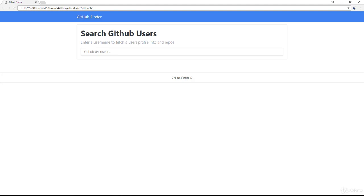Alright guys, so this is one of my favorite projects of this course. This is going to be a GitHub Finder where we can search GitHub users by username, and it'll give us their profile, all their information, a list of their repositories and links to them, show us how many forks, how many watchers, things like that.